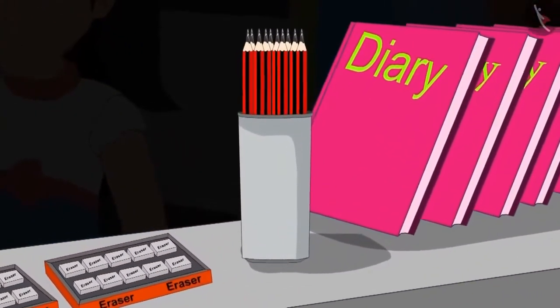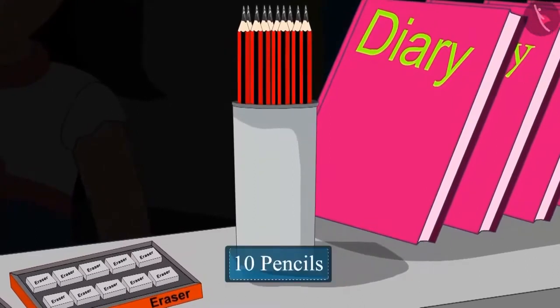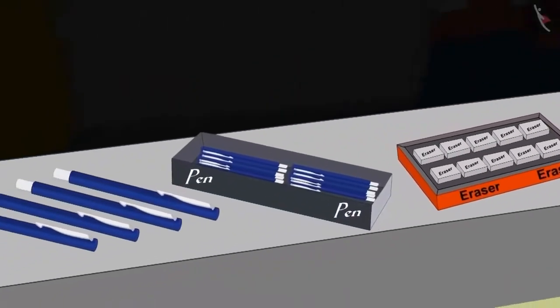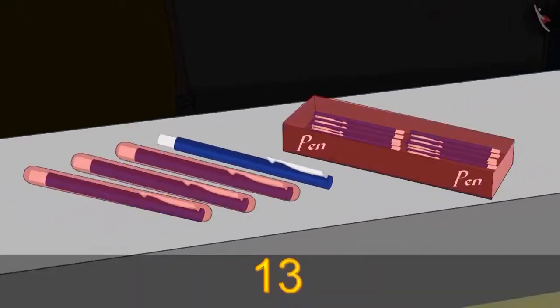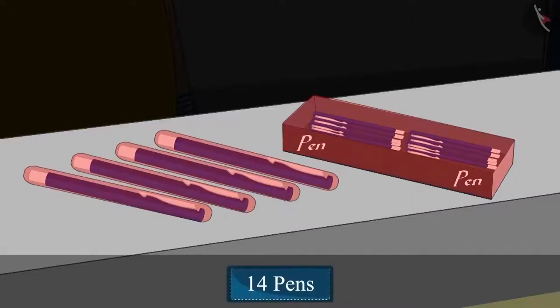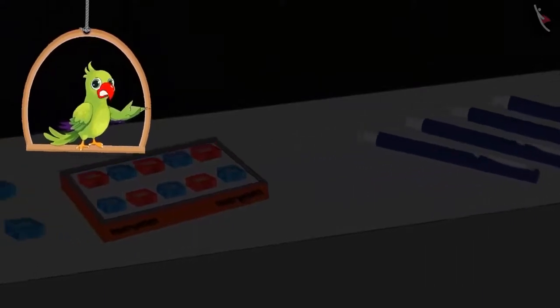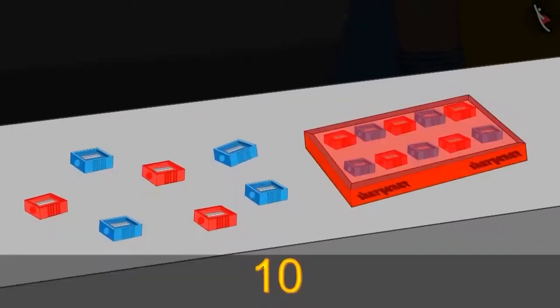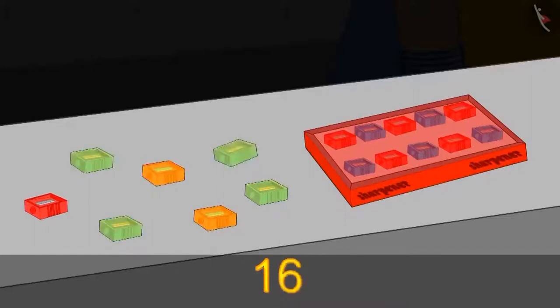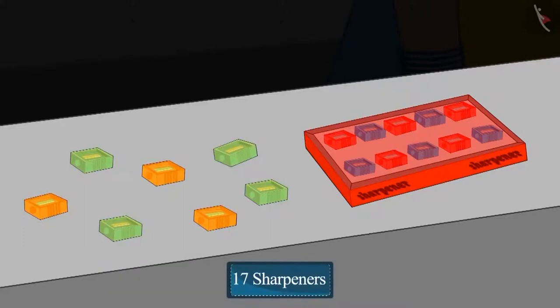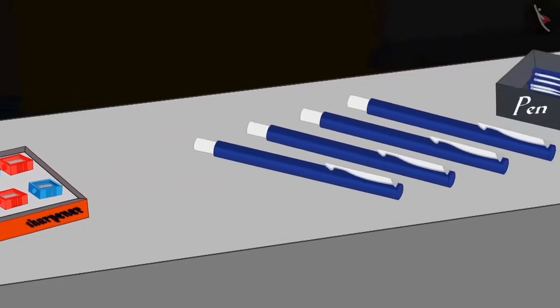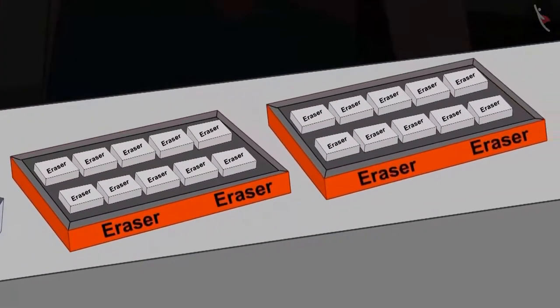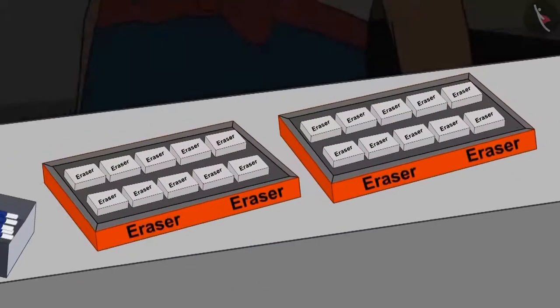Pinky counts the number of pencils first. These are 10 pencils. Then she counts the number of pens: 10, 11, 12, 13 and 14. These are 14 pens. Children, you too are counting the number of all these things with Pinky, aren't you? After pens, she counts the number of sharpeners: 10, 11, 12, 13, 14, 15, 16 and 17. These are 17 sharpeners. And in the end, she counts the number of erasers — 10 and 10 — these are 20 erasers.